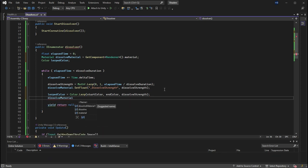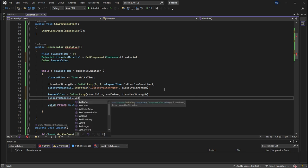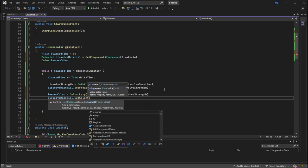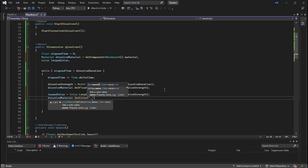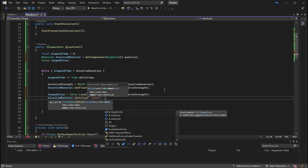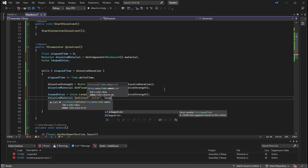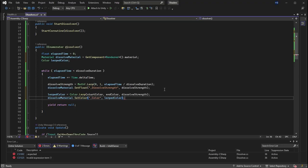I need to reference the property I created earlier, color. So I'm going to say dissolve material dot set color, put in my reference, and then what I want it to be, which is the lerp to color.